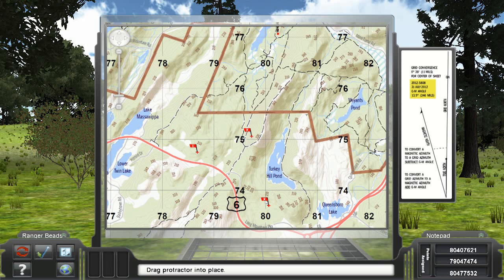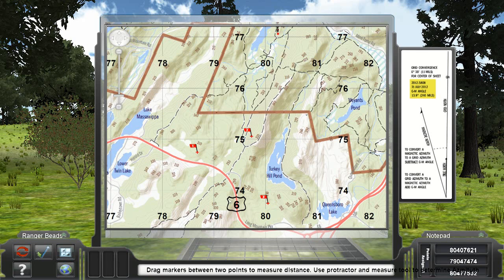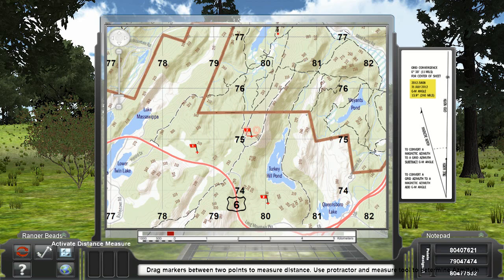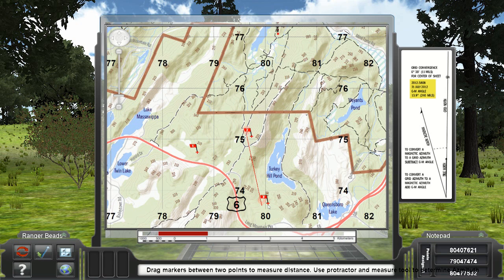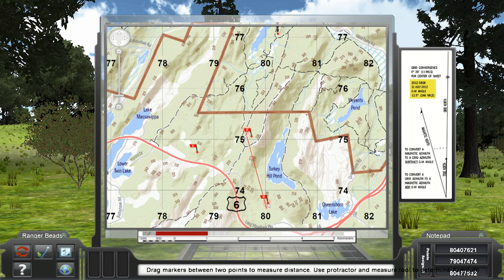Distances are measured by dragging either of the two distance markers located on the map. The measured distance appears as a red marker on the scale immediately below the map. The distance markers may also be used in conjunction with the protractor to get accurate azimuths.